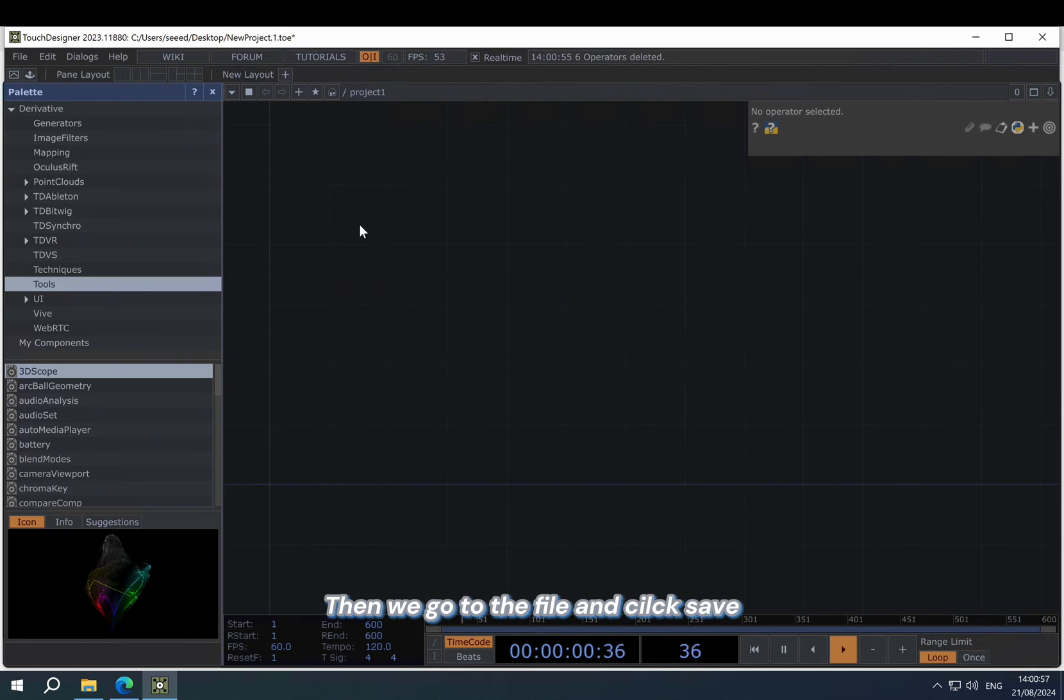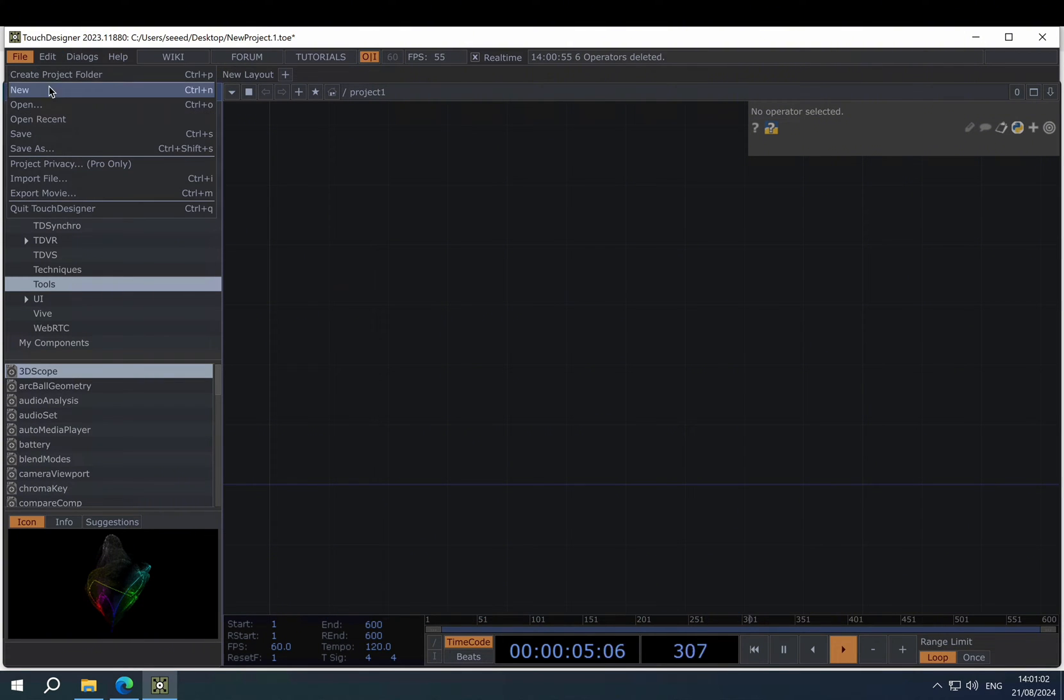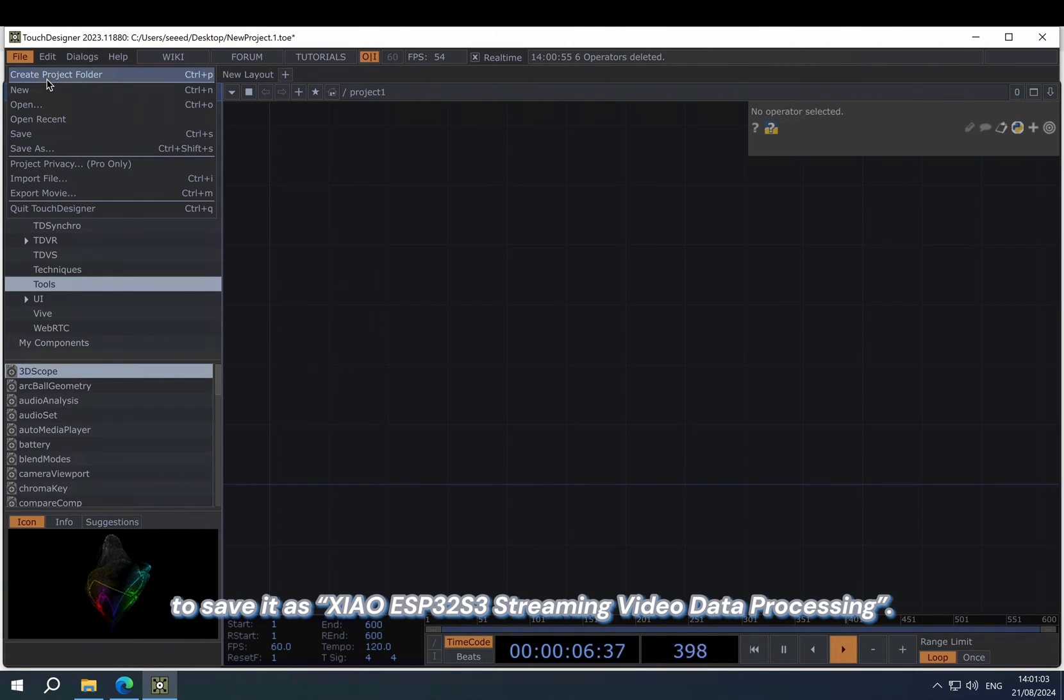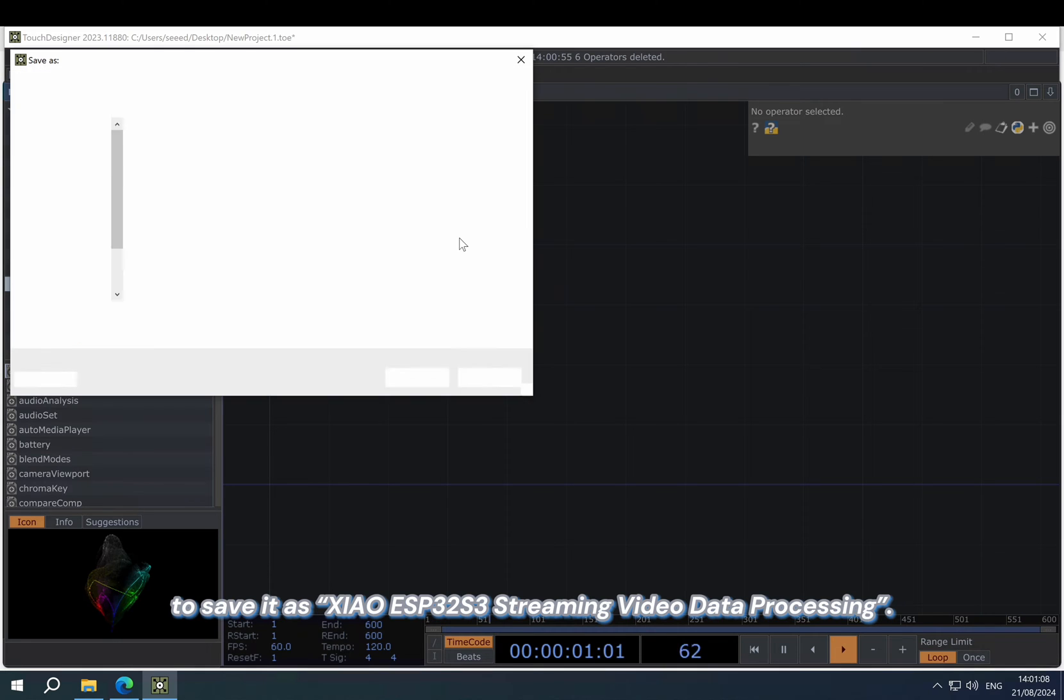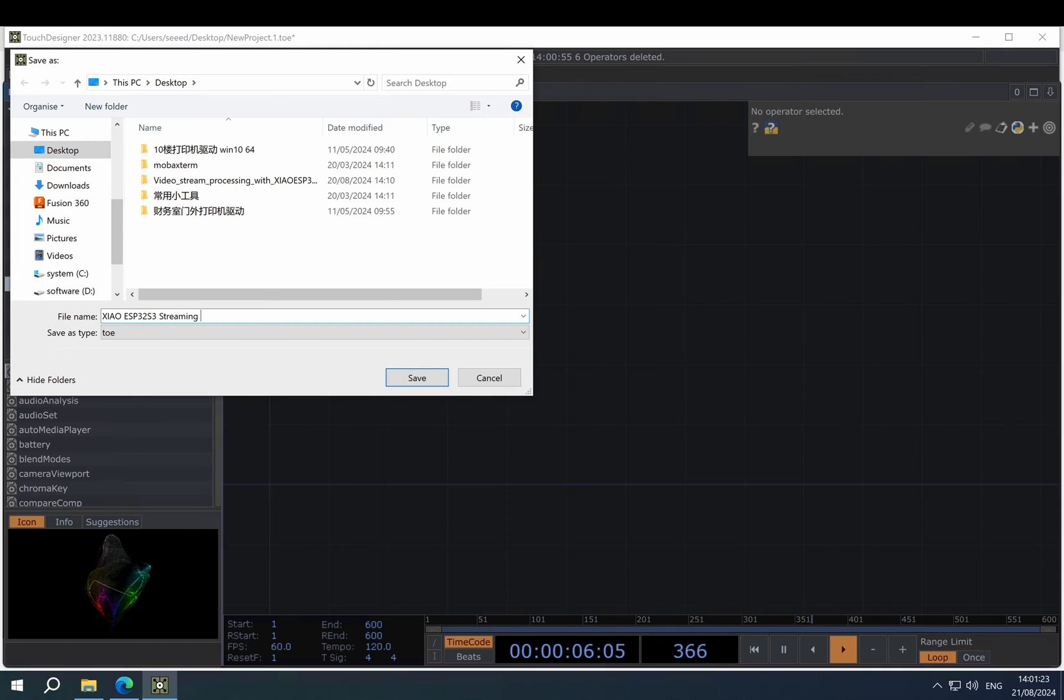Then we go to the file and click save to save it as our project name: Xiao ESP32 S3 streaming video data processing.